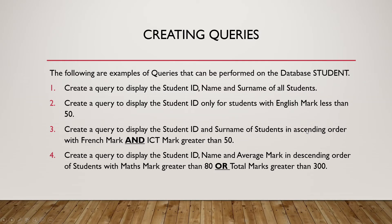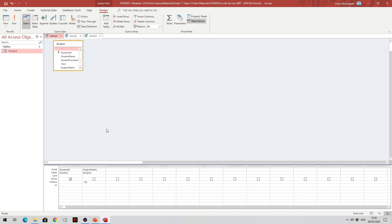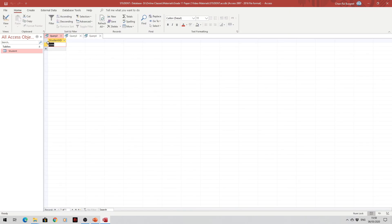For the second example, we create a query to display the student ID only for students with English mark less than 50. We choose student ID and English mark as fields. Since we only want to show student ID, we uncheck the Show checkbox for English mark. However, the criteria for English mark is set to less than 50. We click Run and get the result — only one student, S006, has an English mark less than 50.